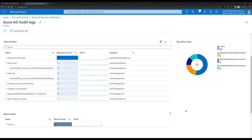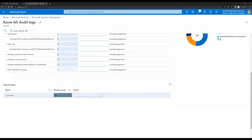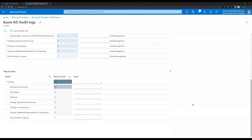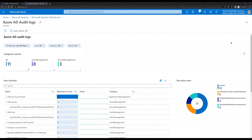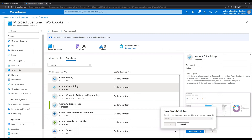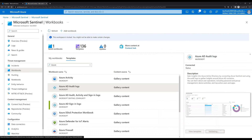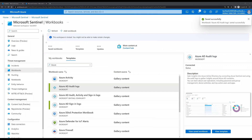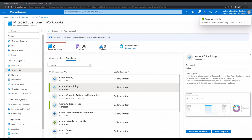These are predefined templates so you don't need to worry about configuring anything from scratch. We can see successes here — we don't have any failures at this point, so we don't see any failures for Azure Audit Logs. If you have any failures, you will see those too. To save this workbook we follow the same steps — click Save and click OK. Now we can see two workbooks are saved. One thing to ensure: you need to have the data connector established and have data in Microsoft Sentinel for the workbook to populate.